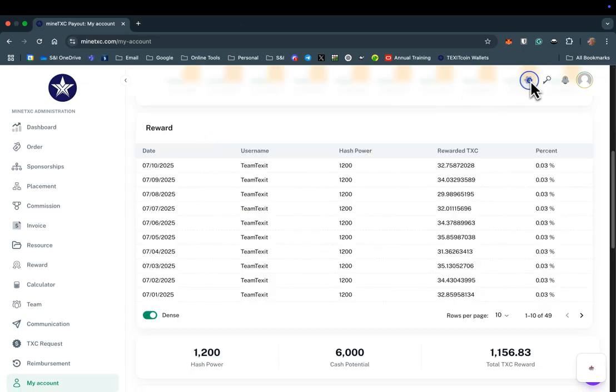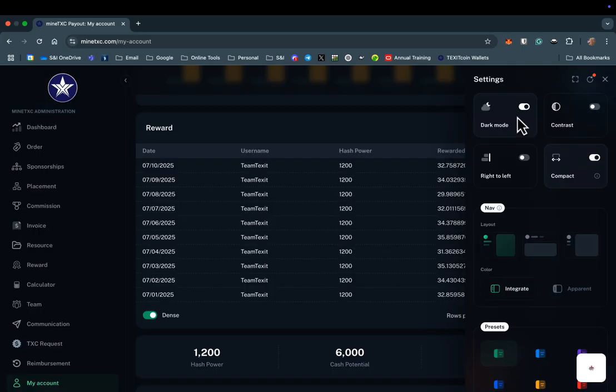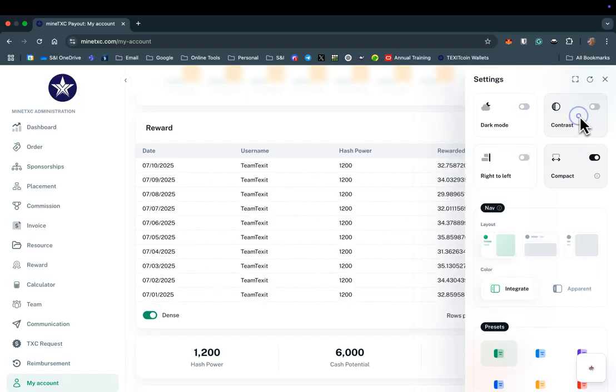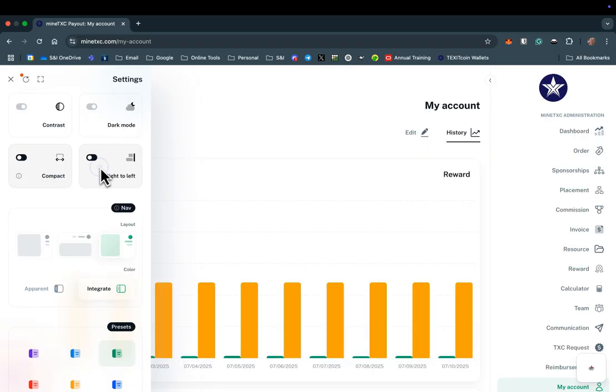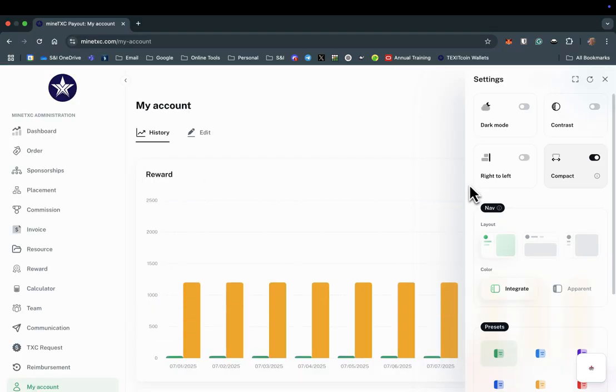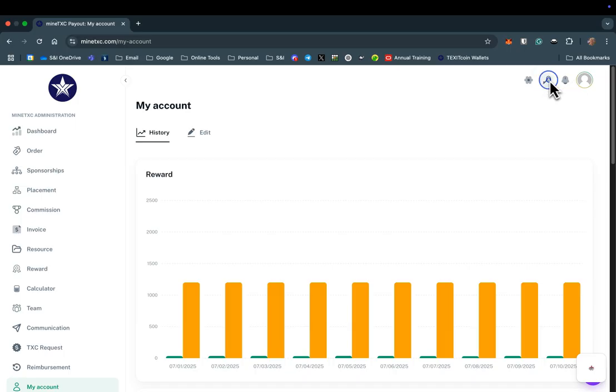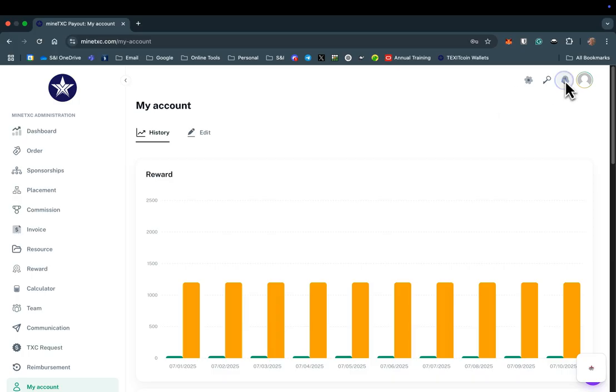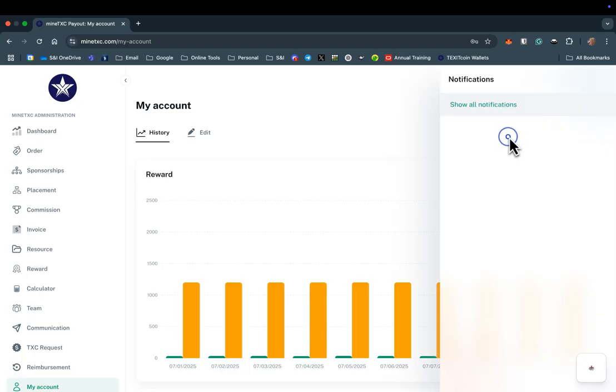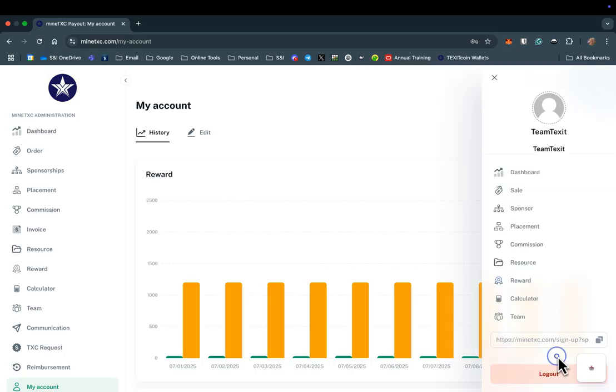Now let's explore the four icons at the top of the screen starting with the gear icon. This allows you to adjust the look and feel of your back office with features like dark mode or contrast. The key icon allows you to reset your password. Select the bell icon to read and manage notifications. And the profile icon will give you some of the same items found in the tabs we explored previously. This is also where you would log out of your back office and where you can copy the referral link you can use to sponsor other miners.